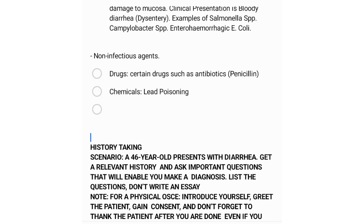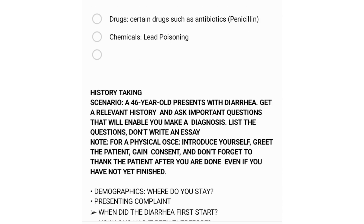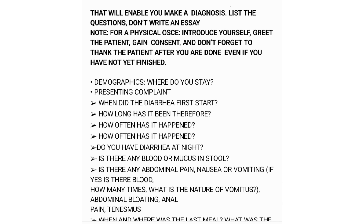In terms of history taking, this section covers how to take history for a patient presenting with diarrhea or gastroenteritis. The scenario is a 46-year-old presenting with diarrhea — get a relevant history and ask important questions to enable a diagnosis; list the questions, don't write an essay. In an OSCE, remember to introduce yourself, gain consent, and thank the patient when time is up.